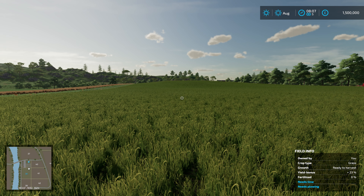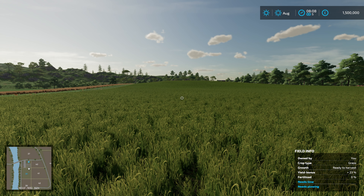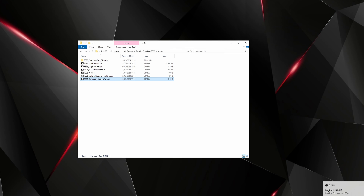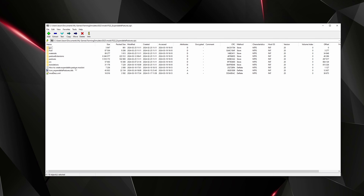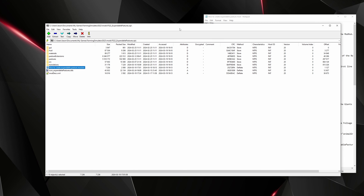Let's jump out to the mods folder and have a look at how we do it. You will need to download Expandable Pastures, because in there is a text file which explains how to convert a mod to work with it. First, we're going to open that up with 7-Zip and open the 'How to Create Expandable Pastures Mod' text file.